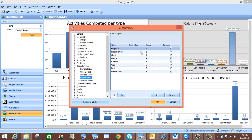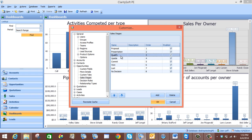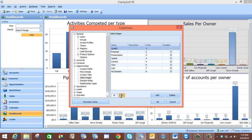Now if you wanted to, you could change the order of these sales stages by simply selecting one of the sales stages and clicking up or down on these arrows right here. For this example we are going to take Qualify, which is our third sales stage, and make it our first by pushing up a few times on the arrow. Now Qualify is our first sales stage.